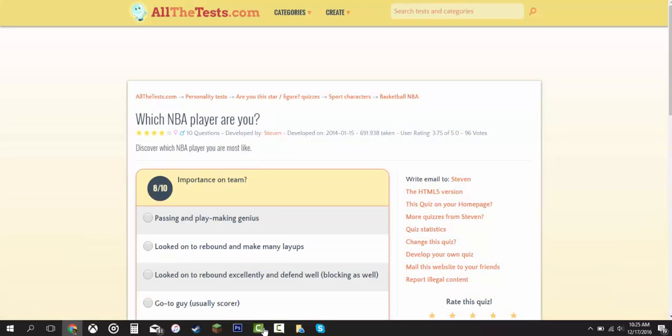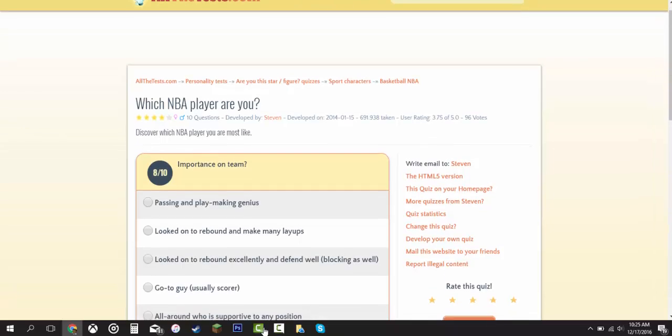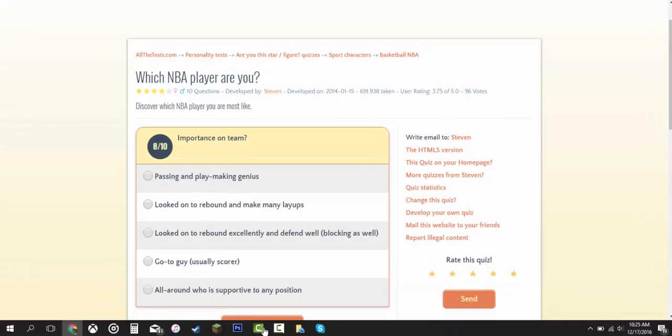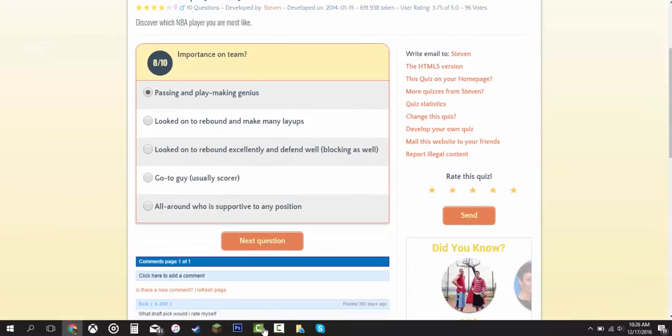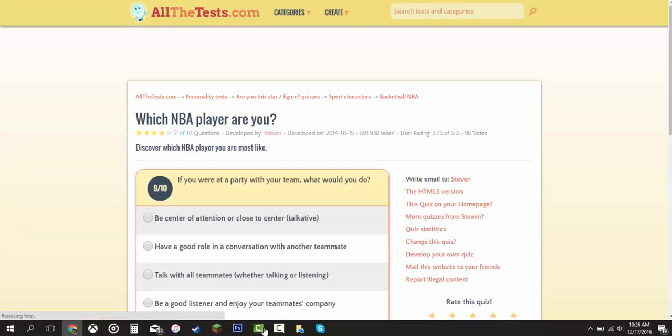Importance on team. Passing and playmaking. Genius, looked to rebound and make many layups. Looked on to rebound excellently and defend well, blocking as well. Go to guy, that means the usual scorer. And all around who is supportive to any position. I'm going to say passing and playmaking, because that's important in a basketball game.